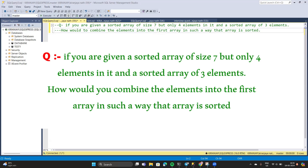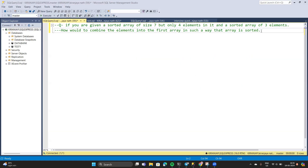This question was asked in a Flipkart data analytics interview. The question says: if you are given a sorted array of size 7 but only four elements in it, and a sorted array of three elements, how would you combine the elements into the first array in such a way that the array remains sorted?